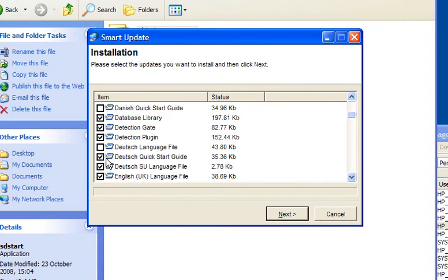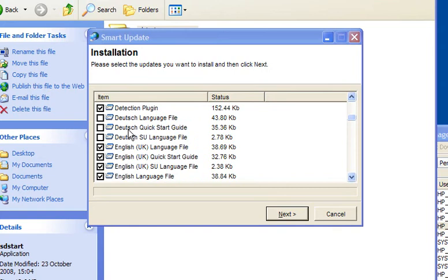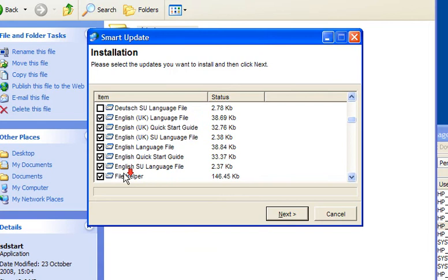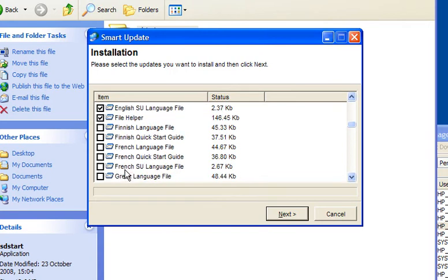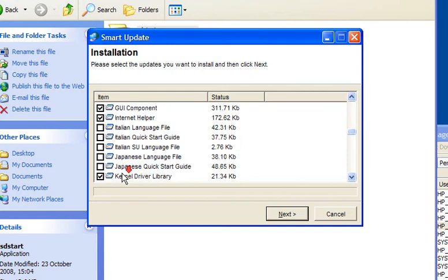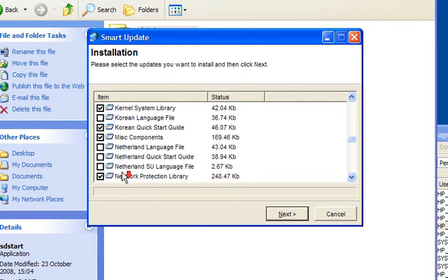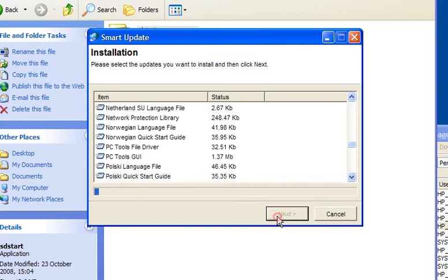Go through this and remove what you don't want. When you go through these, be very careful that you only untick the language files. You need to keep all the components. Then click next and allow the downloads to install.